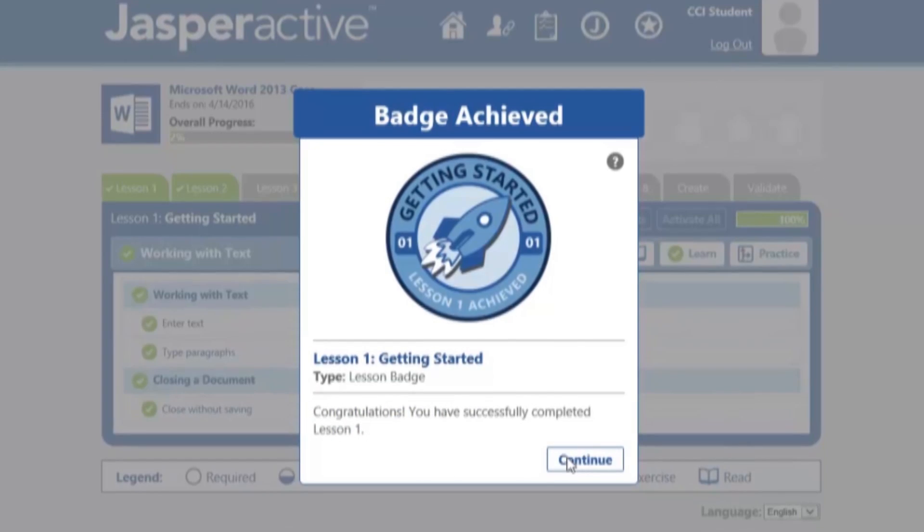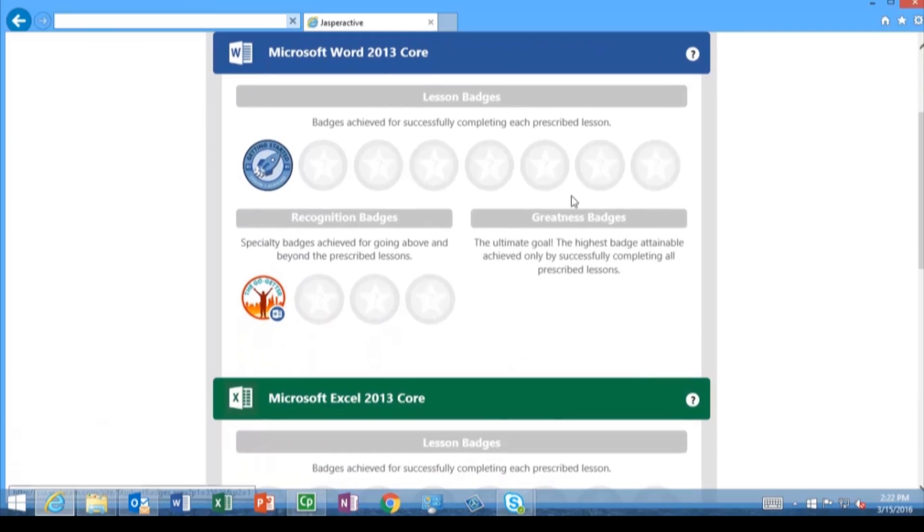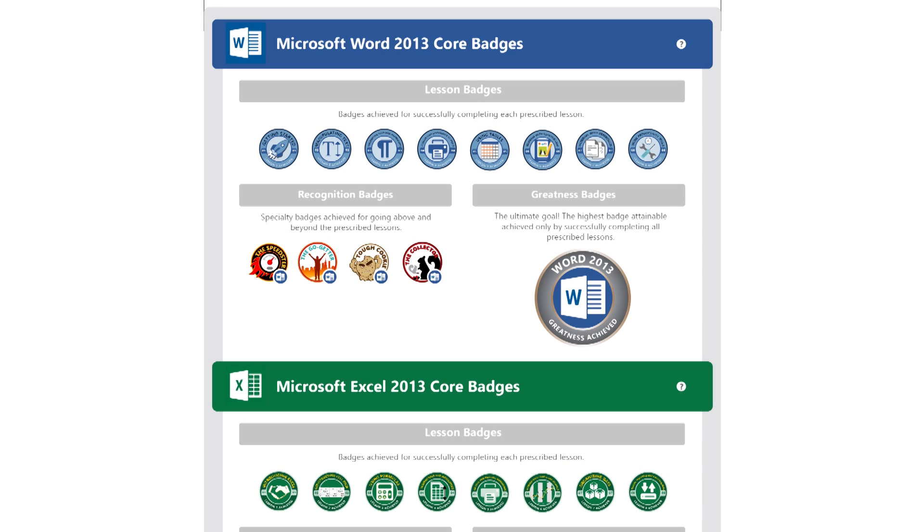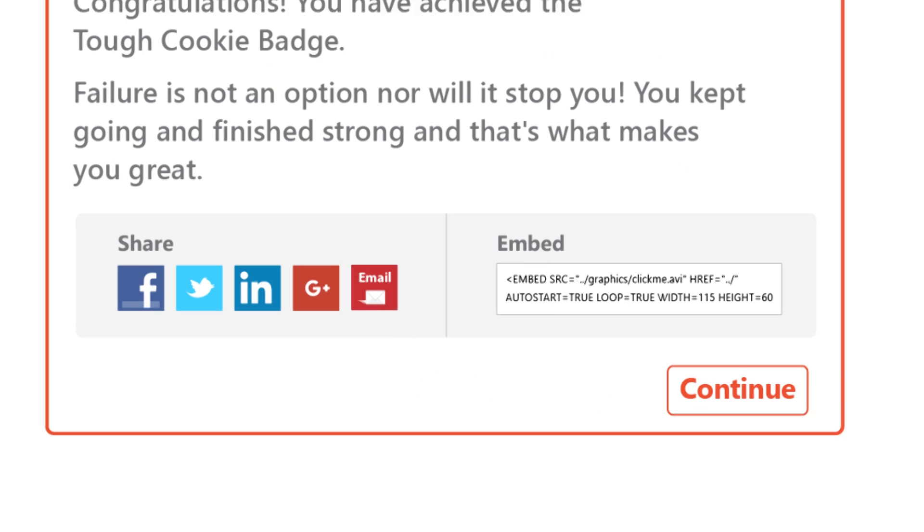You are rewarded every step of the way. Jasper Active badges validate industry-recognized skills and give you a competitive edge. Share success on the web, social media, and your resume.